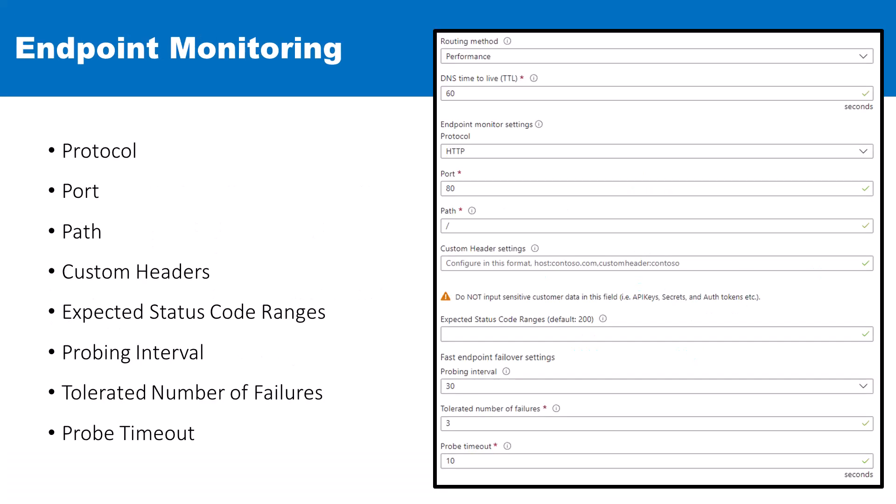And then lastly, let's talk about endpoint monitoring. Azure Traffic Manager's endpoint monitoring is a critical mechanism that continuously checks the health and performance of your application endpoints. When setting up endpoint monitoring, you must define several key parameters in your Traffic Manager profile. For protocol, choose between HTTP, HTTPS, or TCP — the protocol that Traffic Manager will utilize to probe your endpoint.